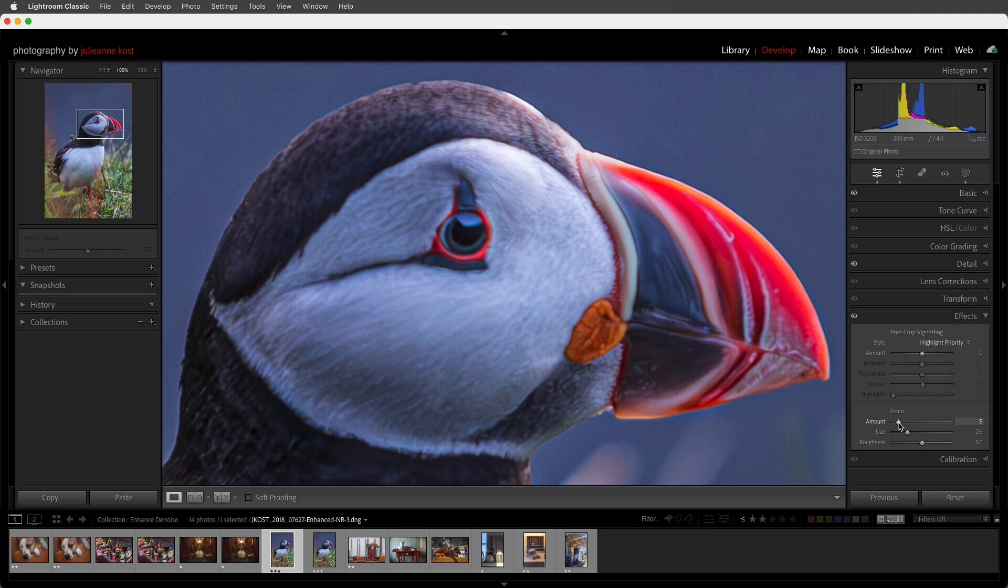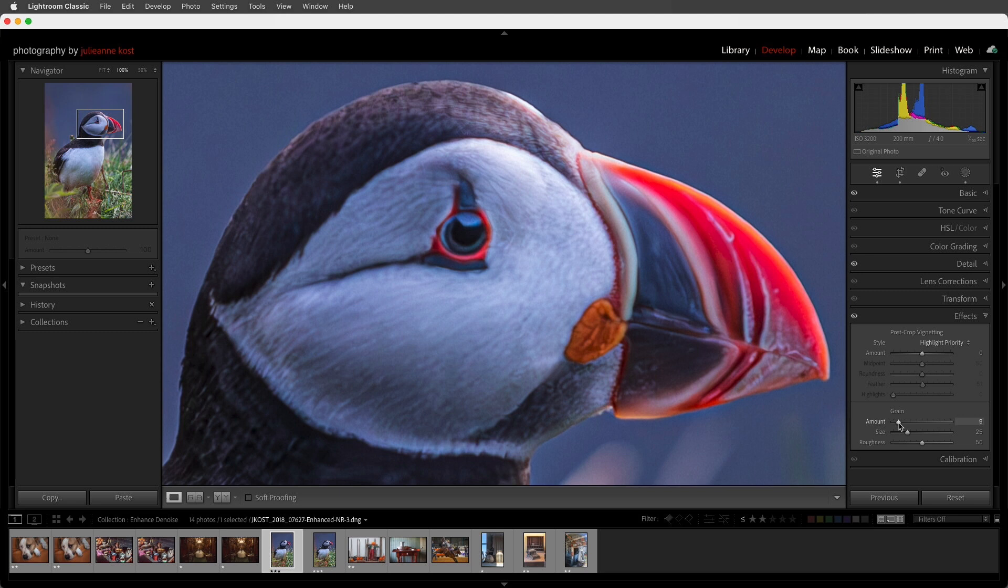And fourth, currently you can't use Denoise on images that are created by Photomerge, but you can run Denoise on the individual images before you run them through Photomerge to make your HDRs or panoramas.